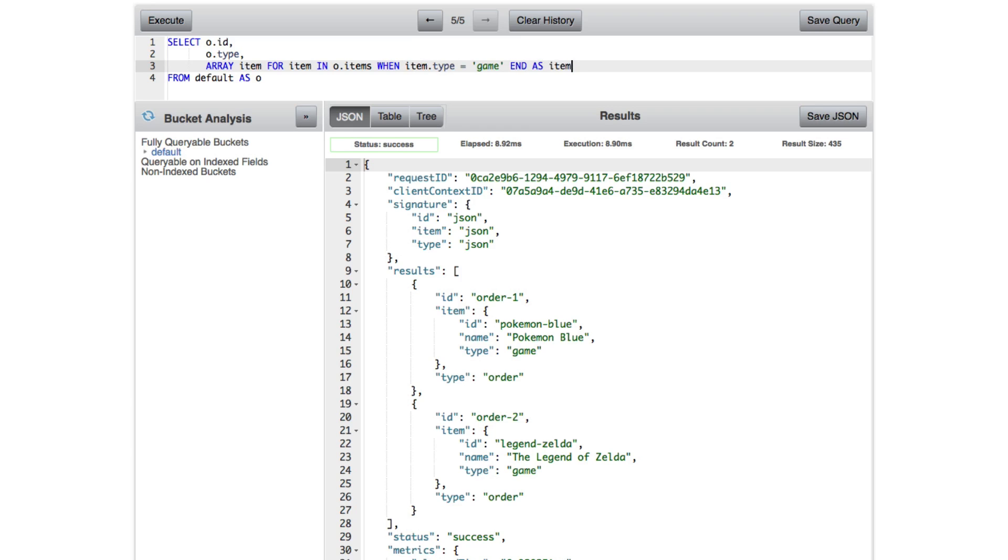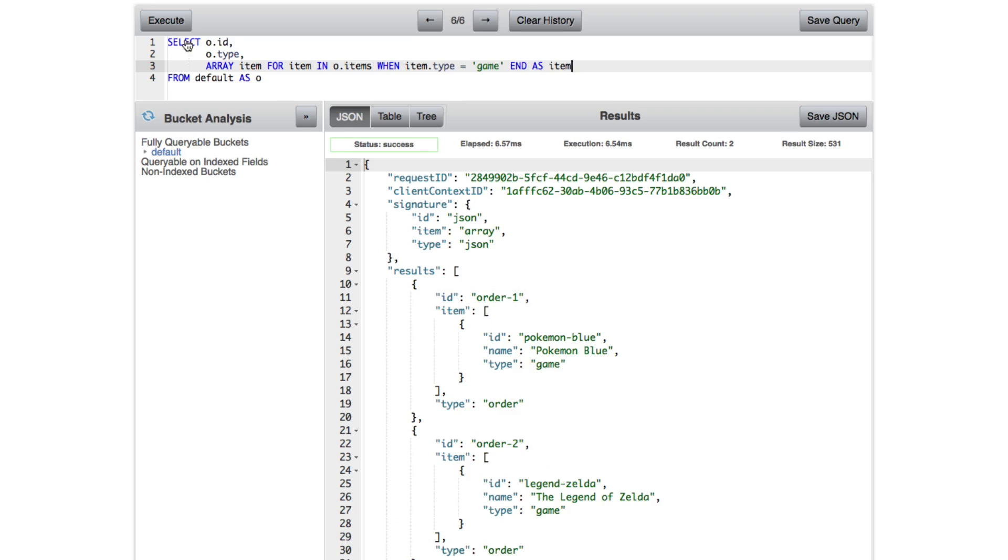So let's go ahead and take a look at what that looks like. So in this case, it's returning our array still. We're still working with arrays. We're still working with each of our two documents. But this time, our array only contains the objects that are of type game.